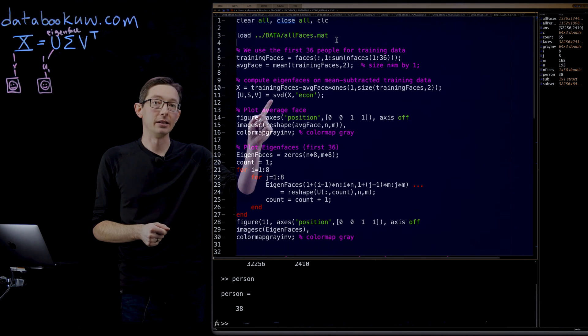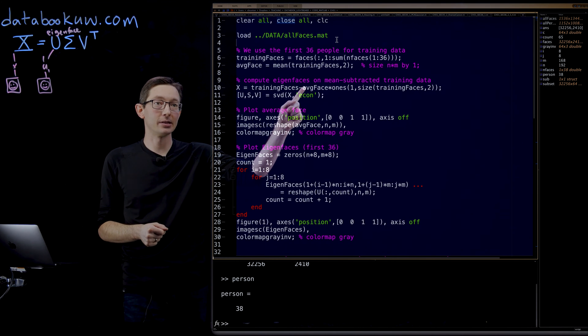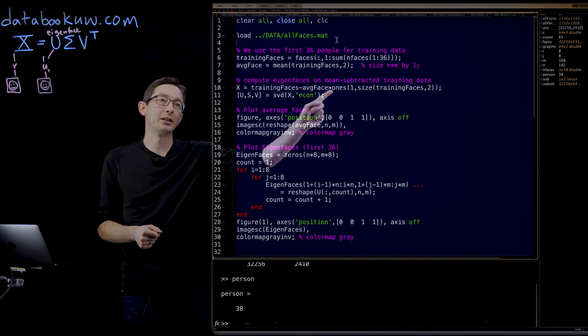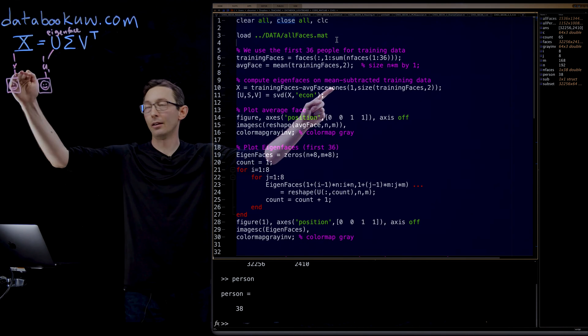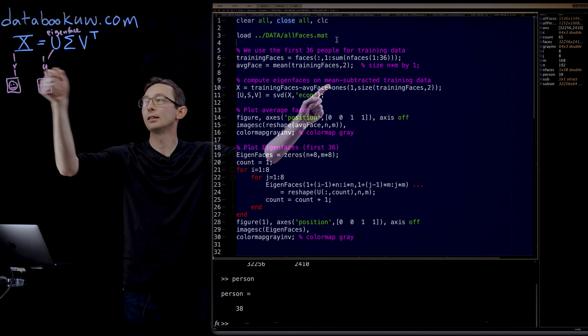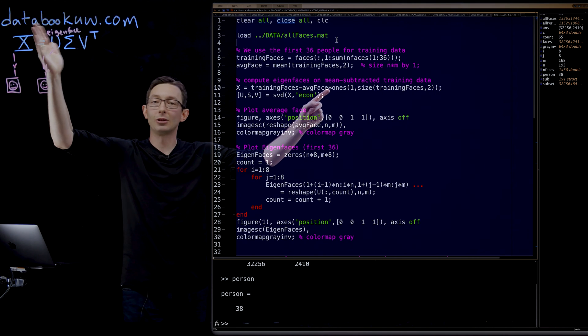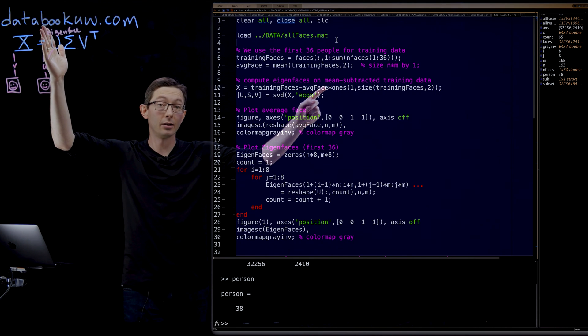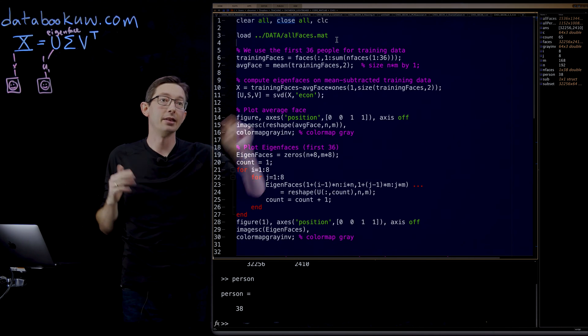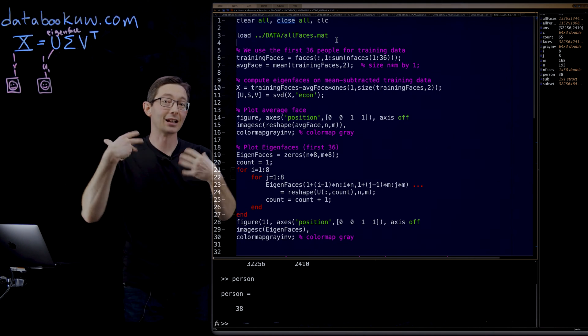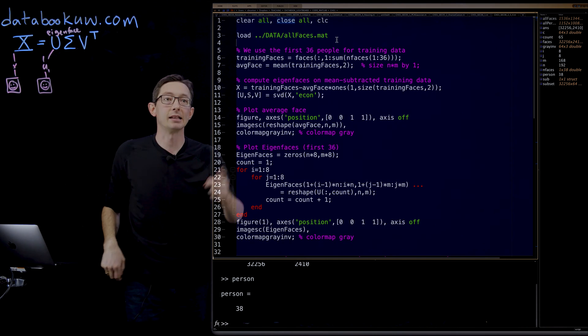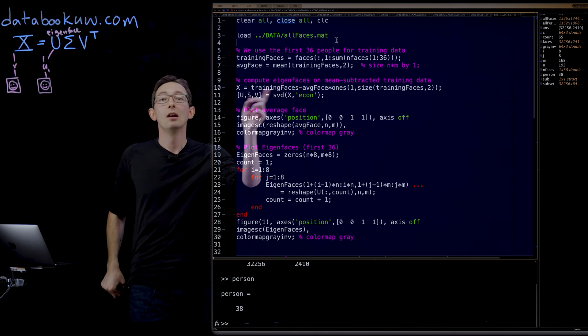Then we're going to compute the SVD. Here's where we subtracted out the average face. We had to multiply it by a vector of ones to subtract it from every column. Then we compute this economy-sized SVD of X.